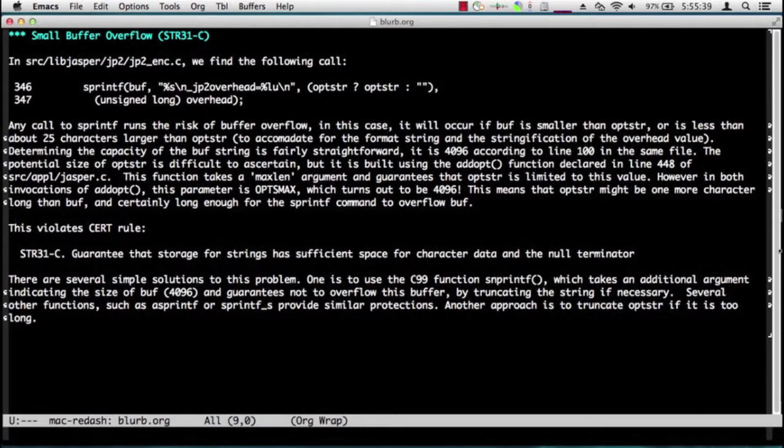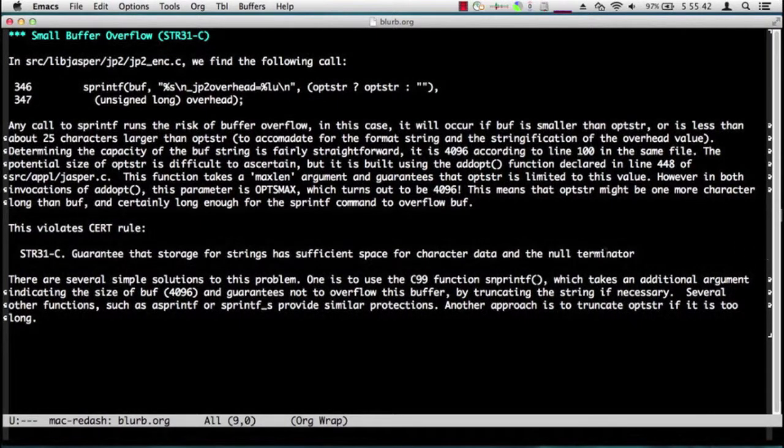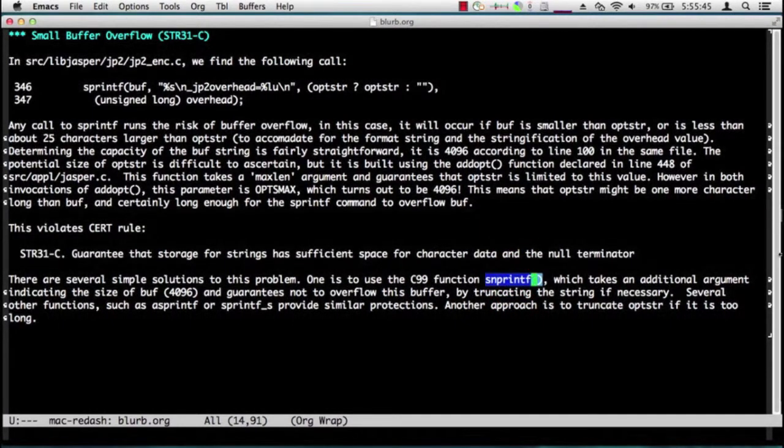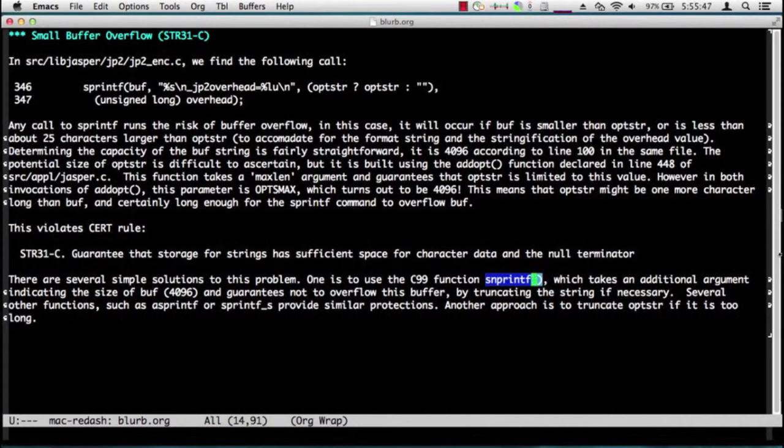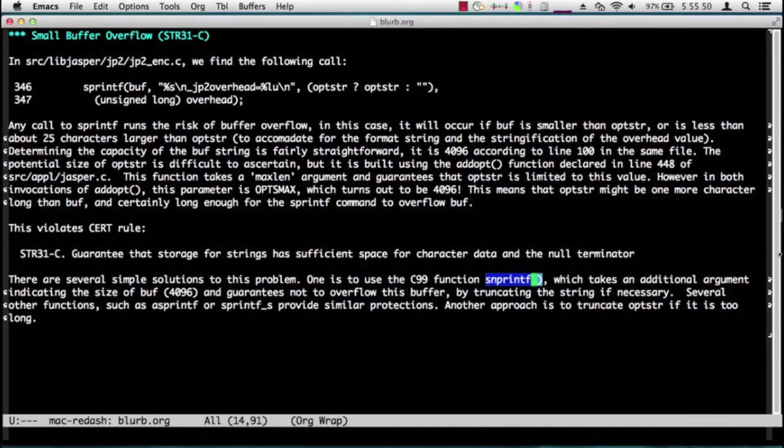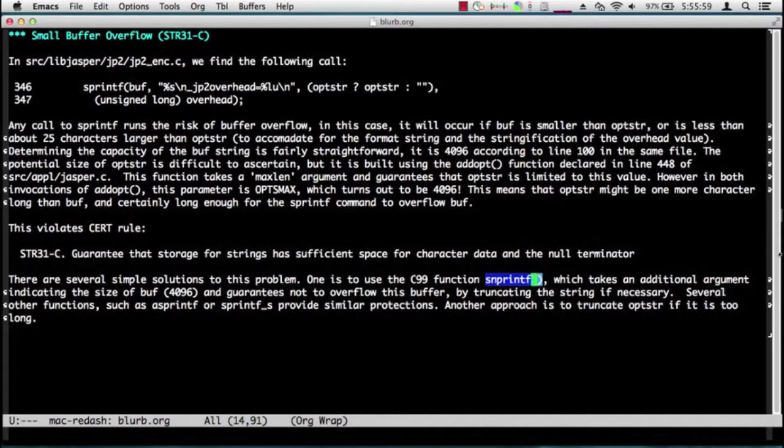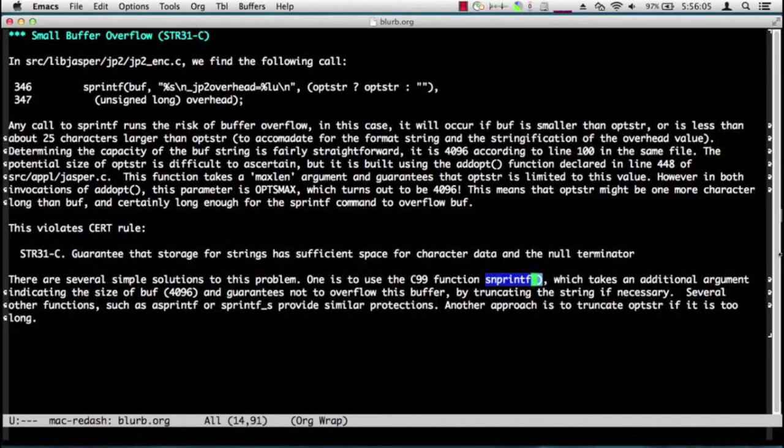And concludes with several possible solutions, such as using a call to snprintf rather than sprintf. Snprintf is a drop-in replacement for sprintf. It takes the same arguments, but it takes an extra argument indicating the length of the destination buffer. And if the format string is too large to fit in the destination buffer, the format string gets truncated, which is much better than having a buffer overflow. That concludes the buffer overflow audit.